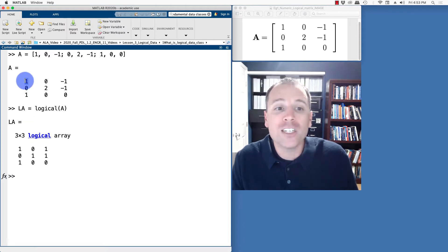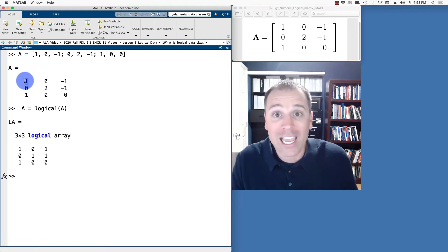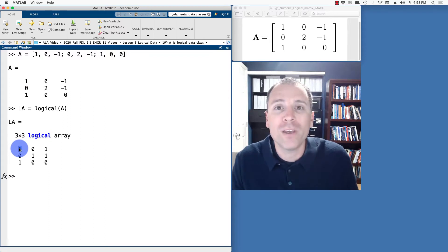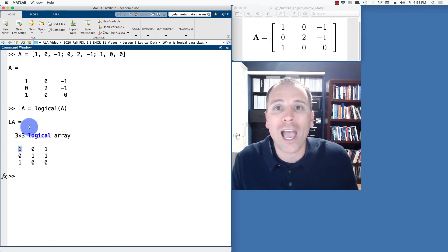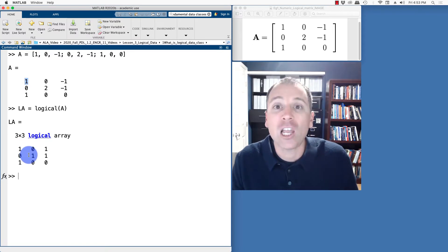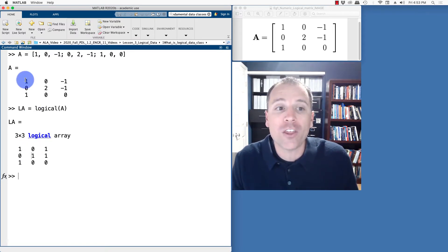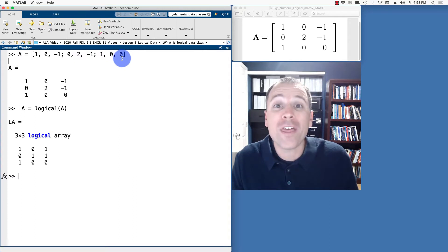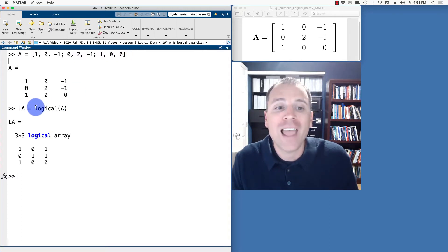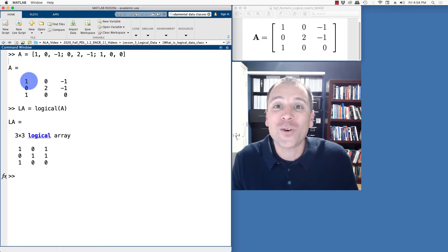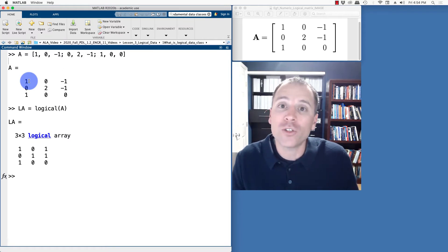For non-zero entries in numerical data, we're going to say that when those non-zero entries appear, the test is going to be true and we'll replace the non-zero entry with a logical one value. In other words, if A is a numeric array with three rows and three columns, LA is the logical array that stores the test: the individual entry is non-zero.